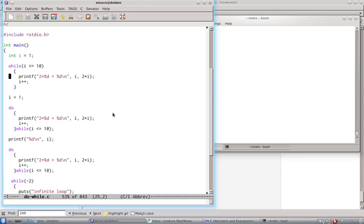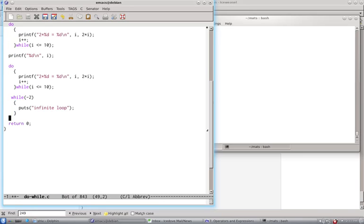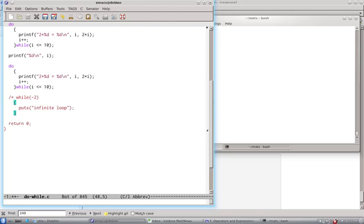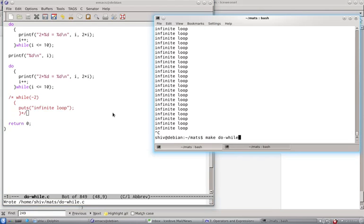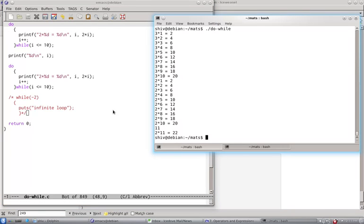For example, if you want to print table of 3, you can simply say 3, and then it will print table of 3. I disable here the while loop for infinity, and then you compile again, and then you run again. You got table of 3.